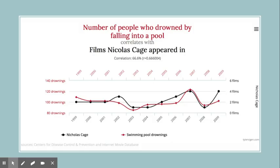Look at some of this data. We have a moderate correlation between the number of people who drowned by falling into a pool and the films that Nicolas Cage appeared in. In 1999, Nicolas Cage was in about two films, and there were 110 drownings that same year. As the number of films Nicolas Cage appears in increases, the more people drowned — but does that mean one causes the other? No, it's just a tendency.